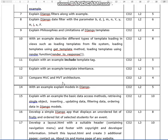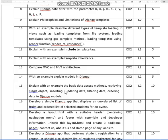Compare MVC and MVT architecture. With an example, explain models in Django. Explain with examples the basic data access methods: retrieving a single object, inserting and updating data, filtering data, and ordering data in Django models. Develop a simple Django app that displays an unordered list of fruits and an ordered list of selected students for an event.